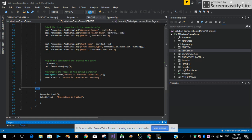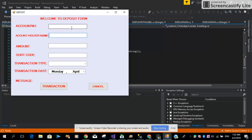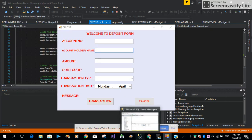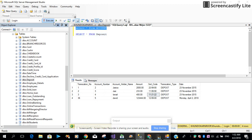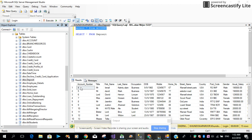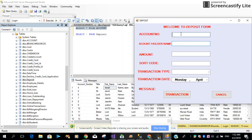Let me just run the application. Remember, we said in our SQL query that if the account number and the account holder's first name are correct, then the transaction will happen; otherwise it will roll back if the credentials are not valid. Let me execute the account table. We have account number four and the record name. Let me type the correct credentials first — the account number is four and the name is four. The amount we want to deposit is 7,000, and the short code, whatever short code we want to mention, and the transaction type is deposit and the date and time.